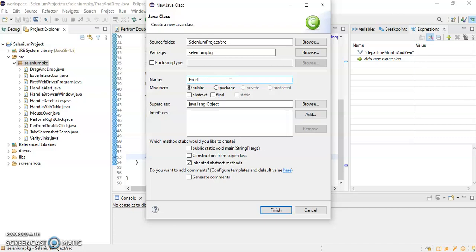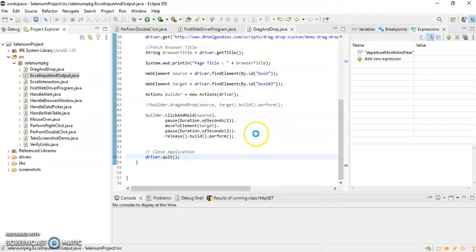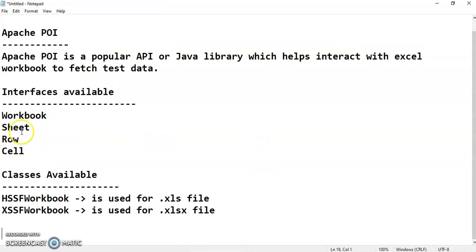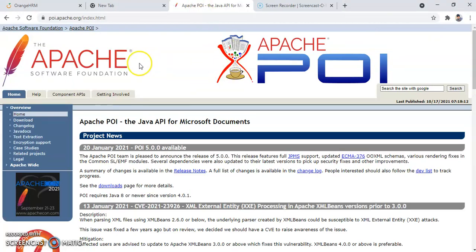That class file will have multiple methods — a method for counting the number of rows, a method for counting the number of columns, and a method for fetching a particular cell value. But before working with these interfaces and classes, we need to download the Apache POI library. Let me show you the official website of the Apache POI library.